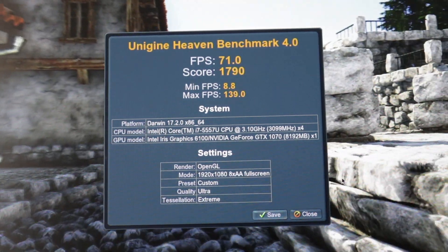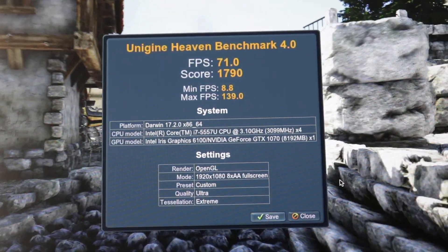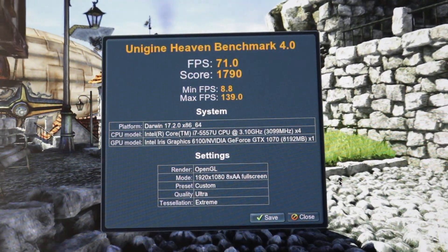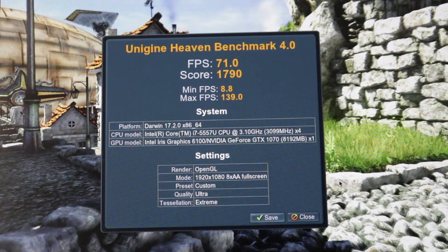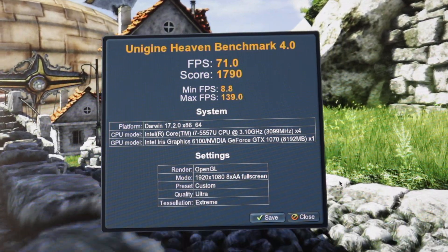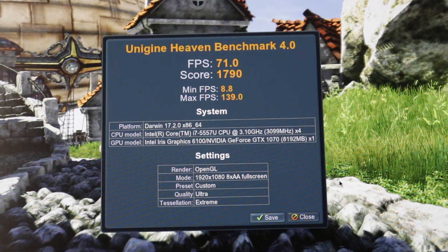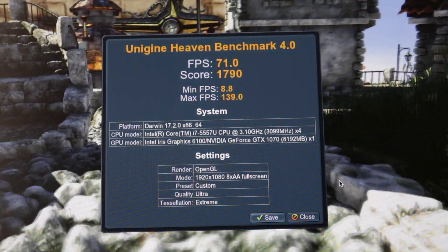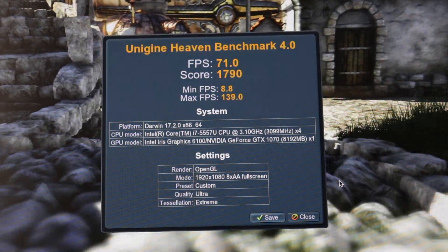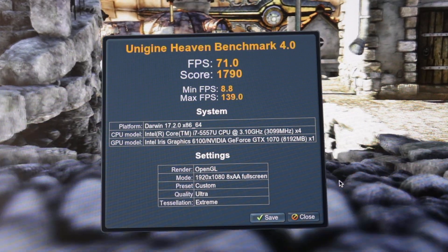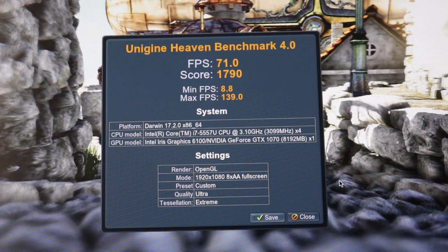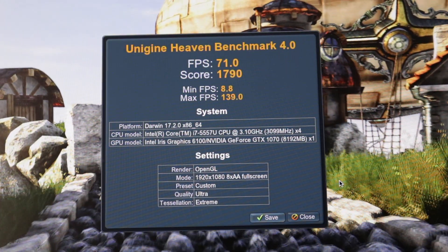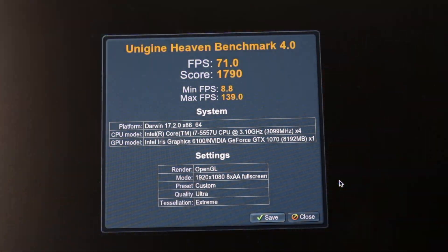All right guys, here are the results: 71 average FPS, score is 1790. That is all I have for you guys today. Thank you for watching and have a nice day.